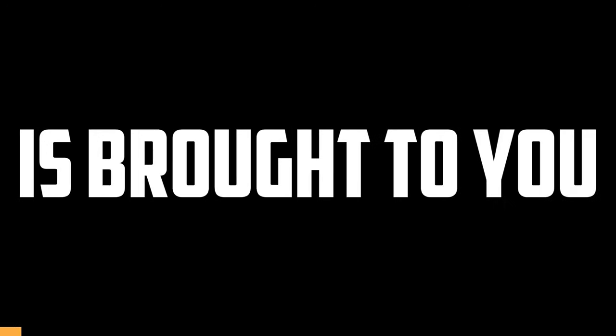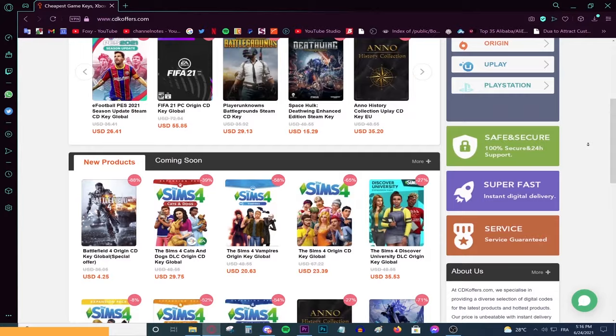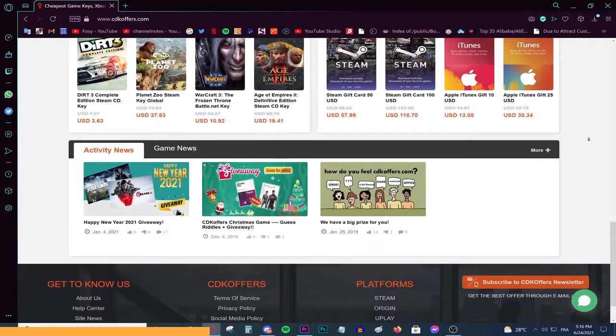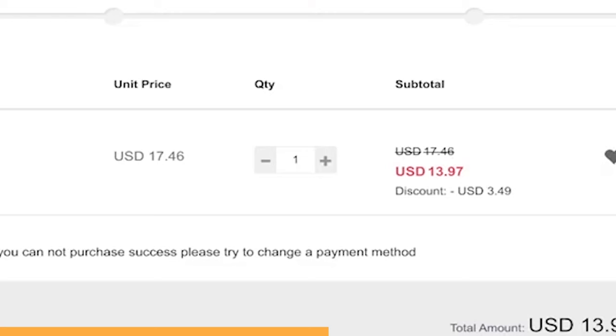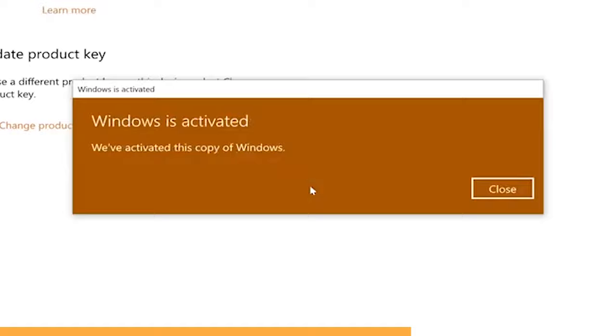This video is brought to you by CDKeyOffice.com, the best and cheapest website for buying digital games, CD keys for Windows and Office products, and gift cards on a discount. Simply make an account using your Facebook or Google account, use the code foxy for 20% off, activate your product and enjoy your purchase. Go to the link on top of the description and start shopping on a discount today.